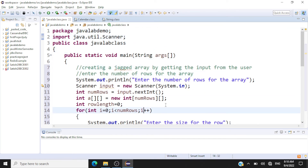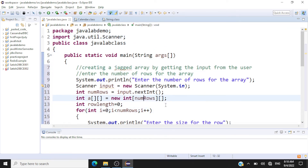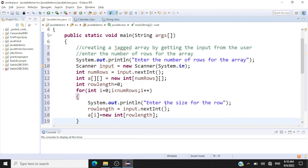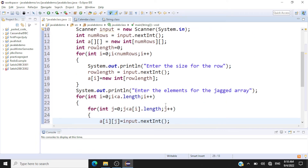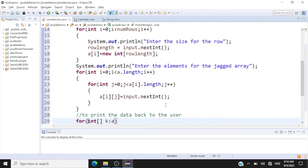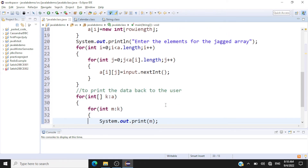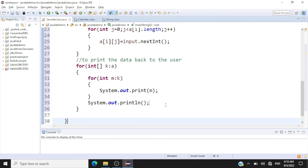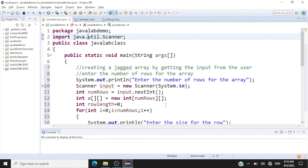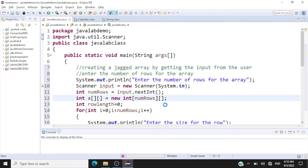So what we've done in this exercise: we asked the user to enter the number of rows, declared the jagged array, got the size for each row, got the elements from the user, and printed the data back as a matrix. Now let's check whether this code works — Ctrl+S and Ctrl+F11 to run it.